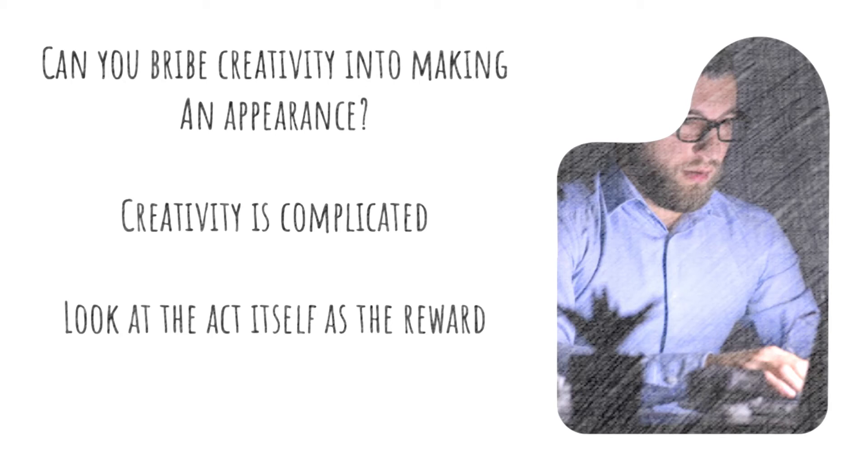Rather than worrying about what you'll get out of being creative, start looking at the creative act itself as the reward. When the solution becomes the thing to celebrate, you'll find it easier to flex those creative muscles and get to where you want to go.